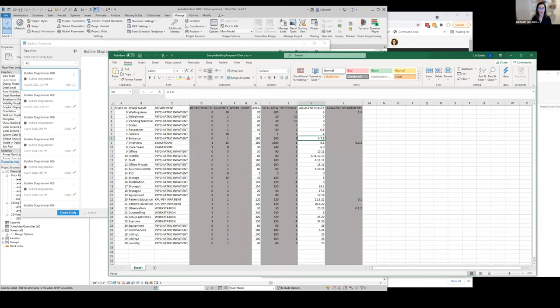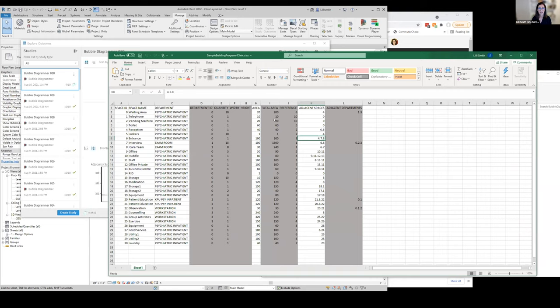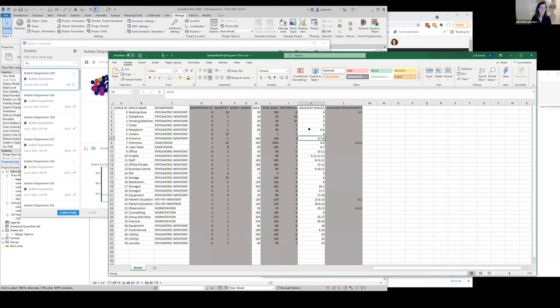So we have a list of spaces: a waiting area, telephone area, vending machine, toilet, etc. We have a list of departments, a list of areas for each space, and then we have a list of adjacencies. These are in European notation saying what they want to be next to, and that's listed by their ID here.